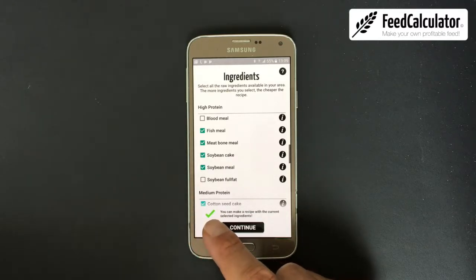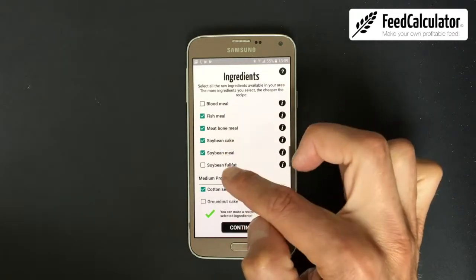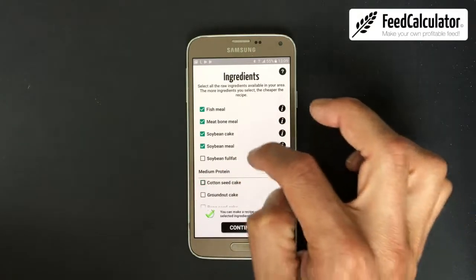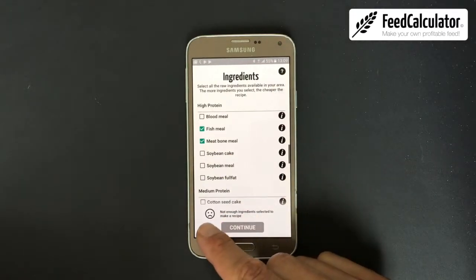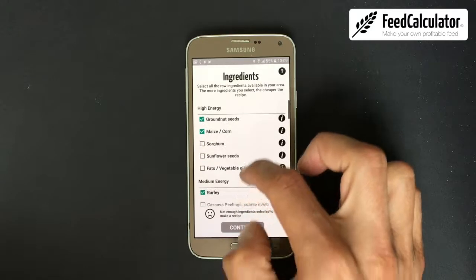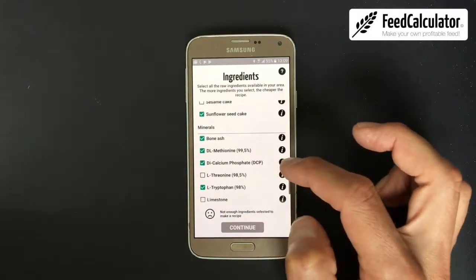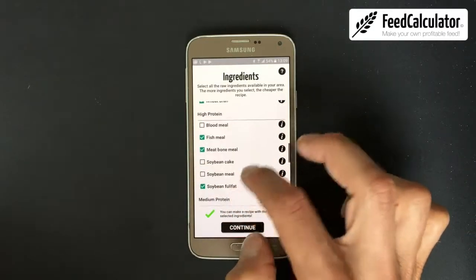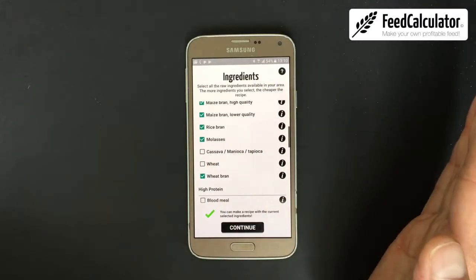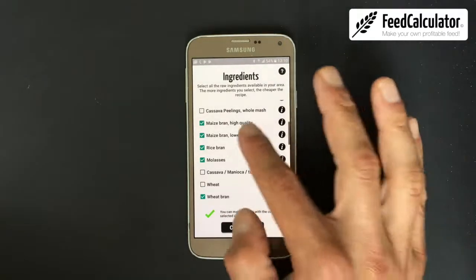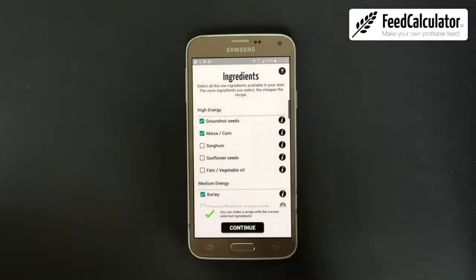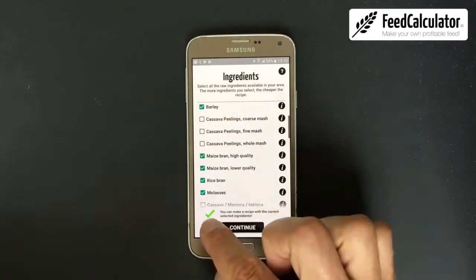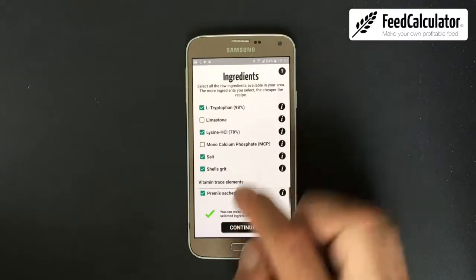At the bottom you see a green check mark — this means the app is able to make a high quality feed meeting all requirements for your broiler starter feed with the selected ingredients. If you deselect too many ingredients, you'll get a sad smiley, meaning the app cannot make a high quality feed. The app will not compromise — it either makes a 100% quality recipe or shows the sad smiley. Select all available ingredients, but this is already a small check of feasibility.